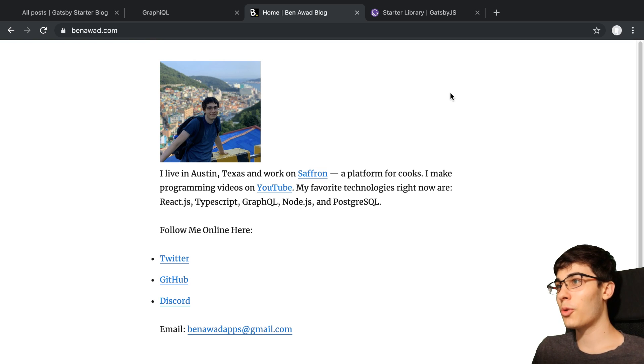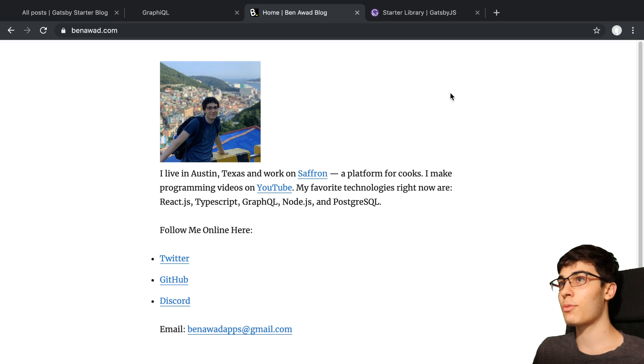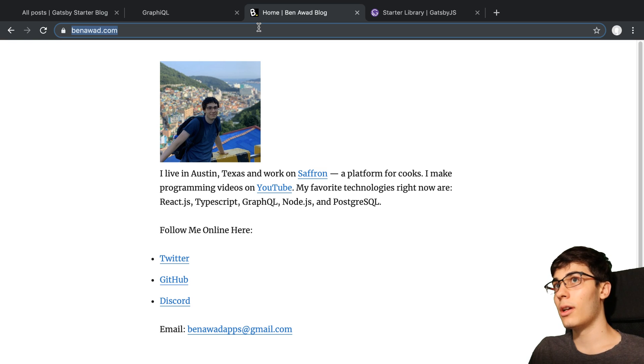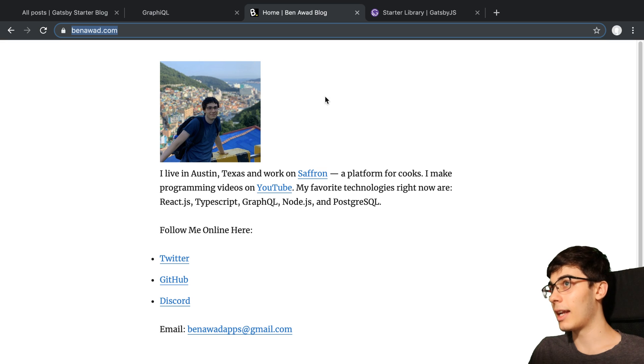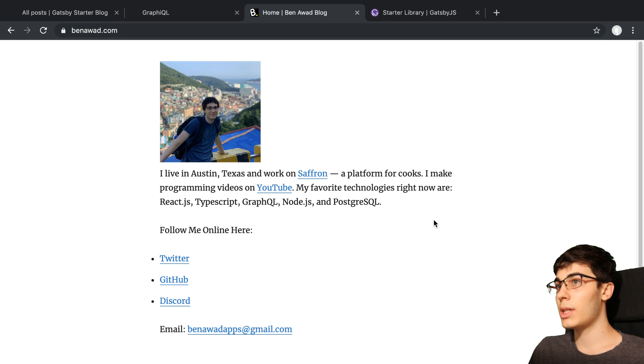Alrighty, so I finished building my website. Well, I guess it's not really finished, but I at least published it and it is out on the interwebs now at binawad.com and I built this using Gatsby.